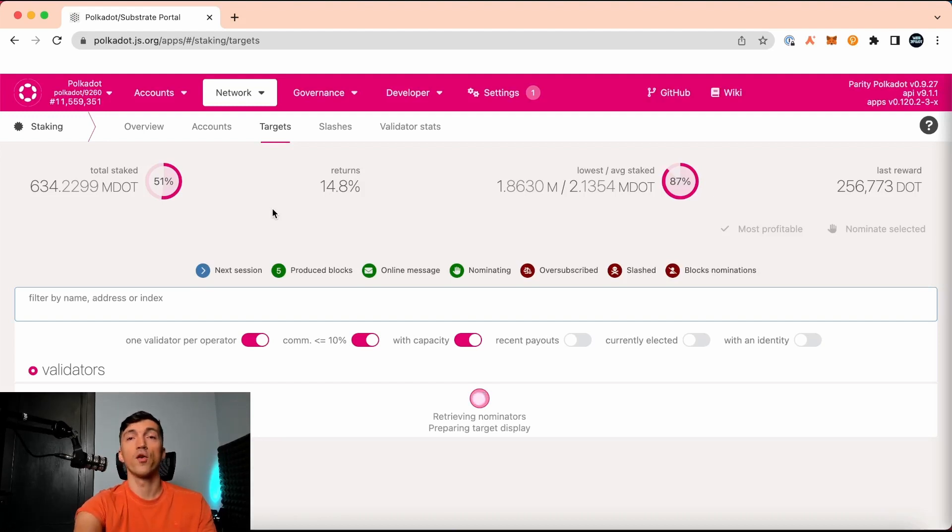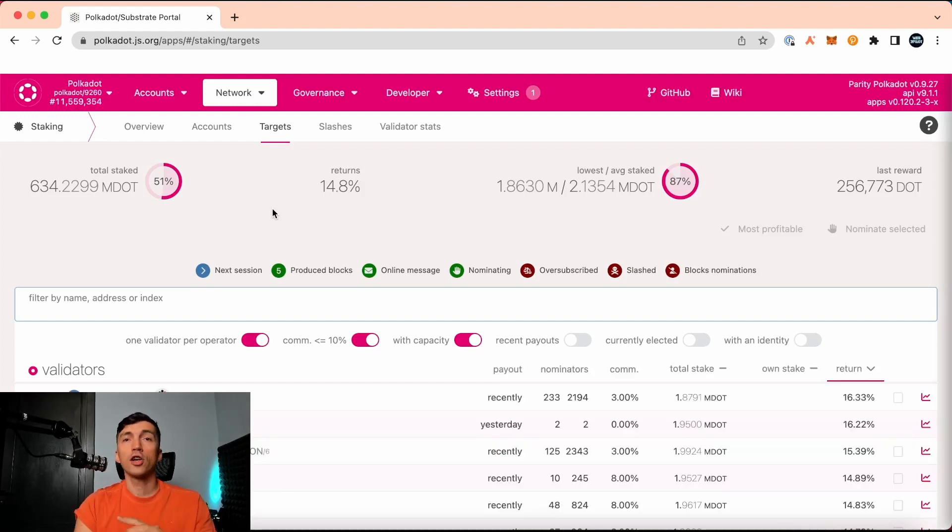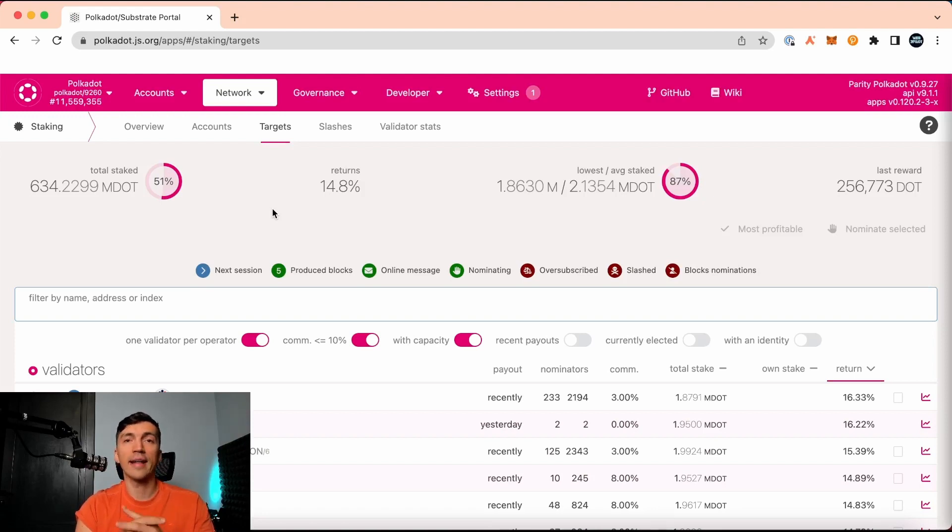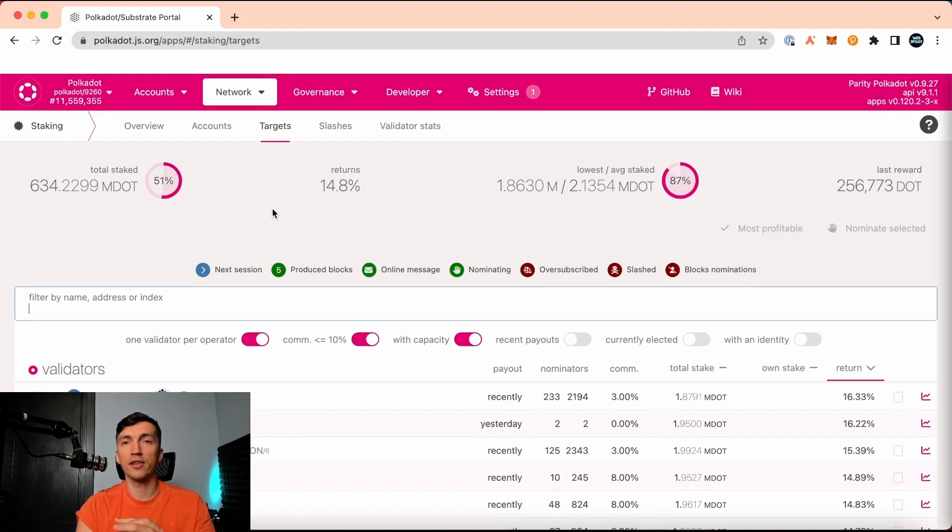Alright, we go to the targets tab. Here we can see the network statistics, percentage of staking DOTs, actual staking return, and the list of validators.